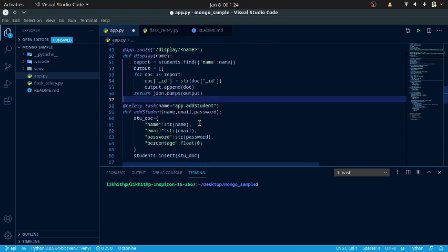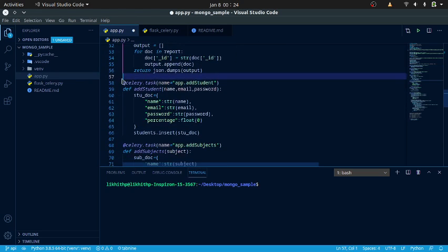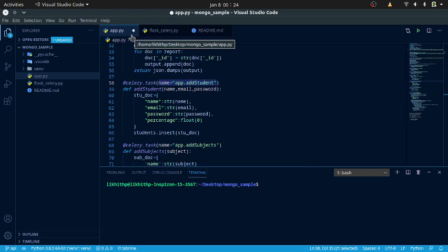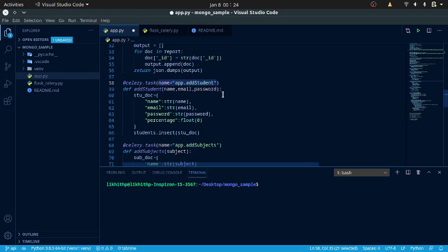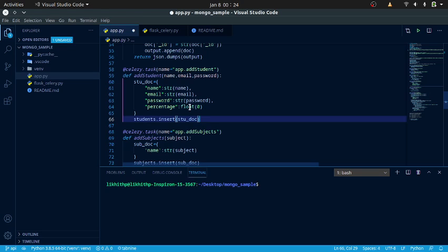Let us check about the task. These are the naming conventions and syntax used to create a Celery task — that is, worker name dot task. The name should match because the Celery worker recognizes the file name as the Celery worker. What I am doing is creating a student document using the input and inserting that into the student collection.